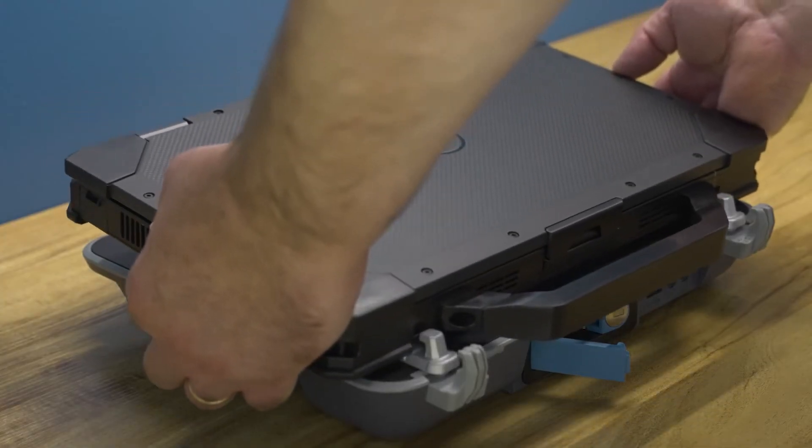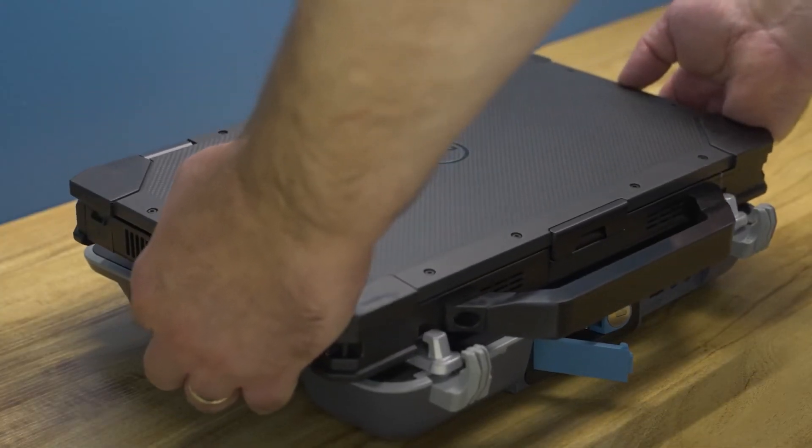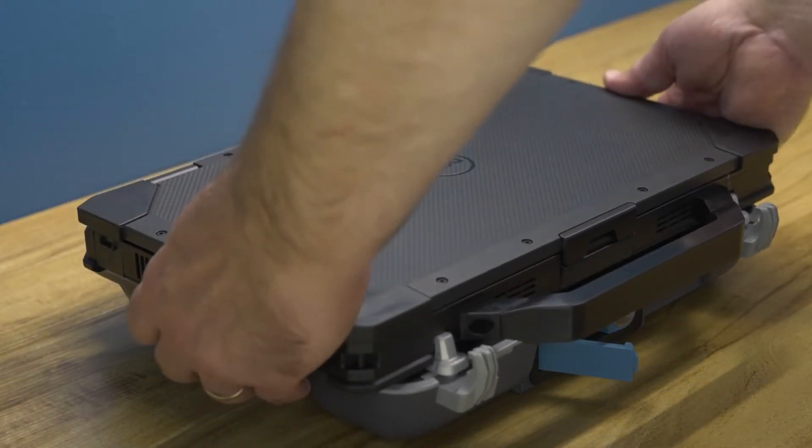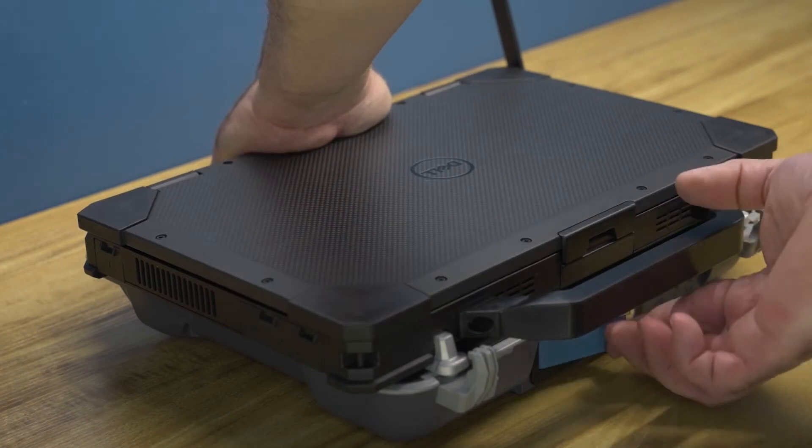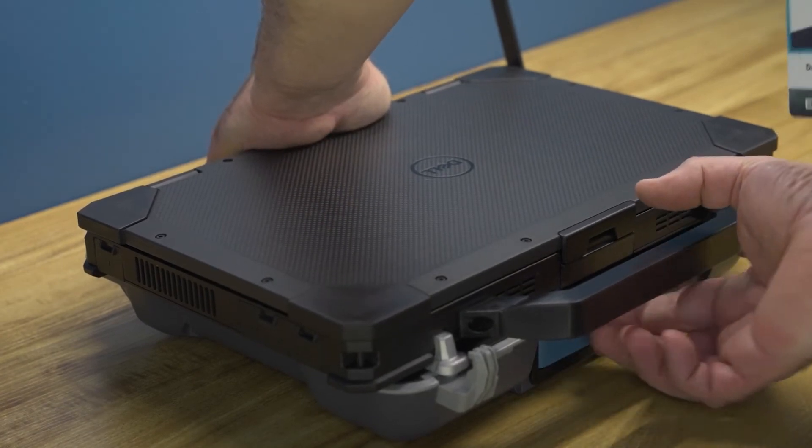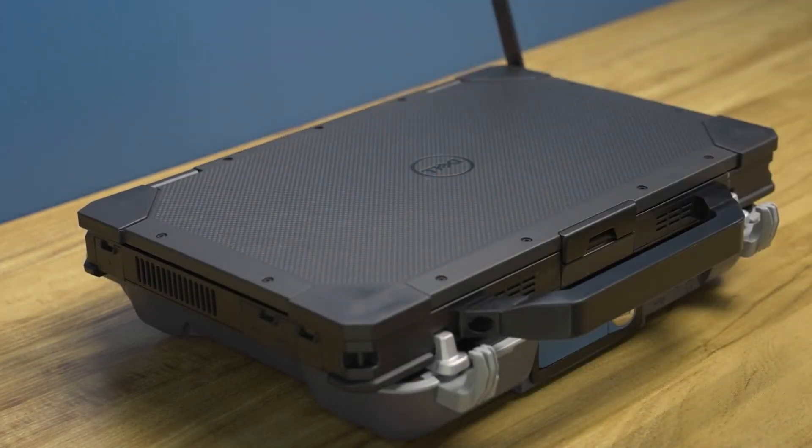Once the retrofit hooks have been installed, perform a fit check to make sure the computer docks and releases properly.